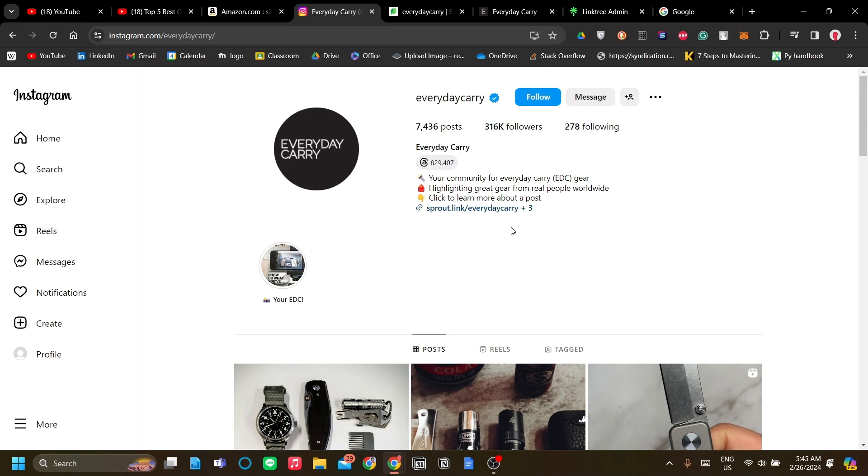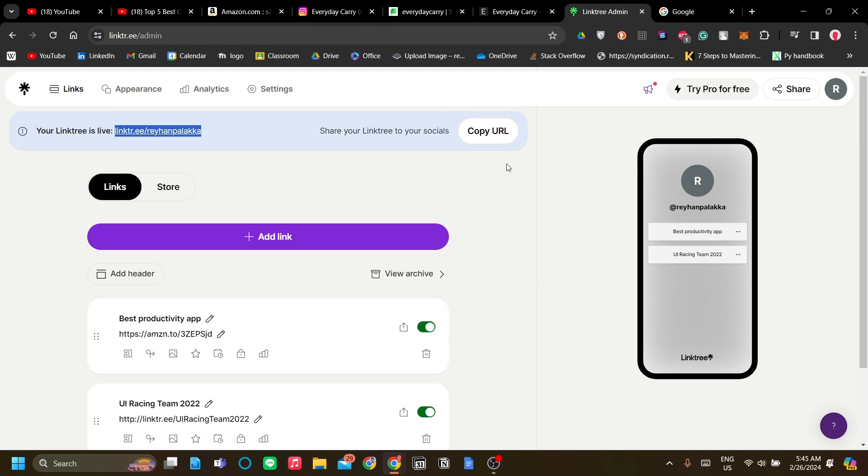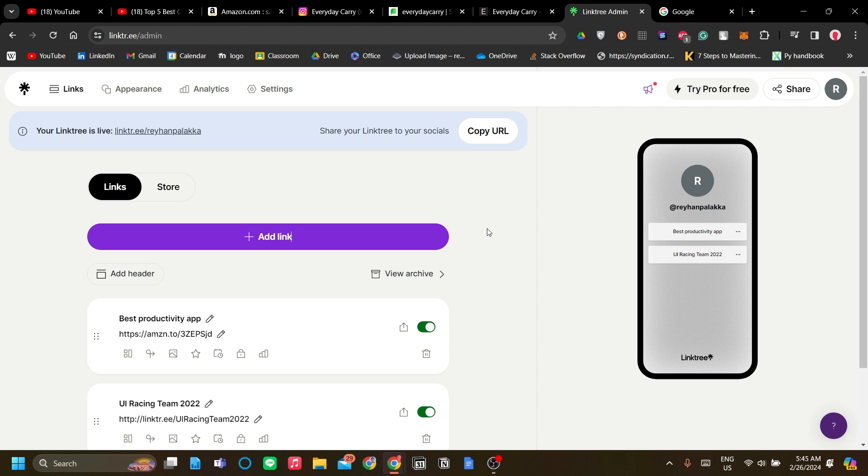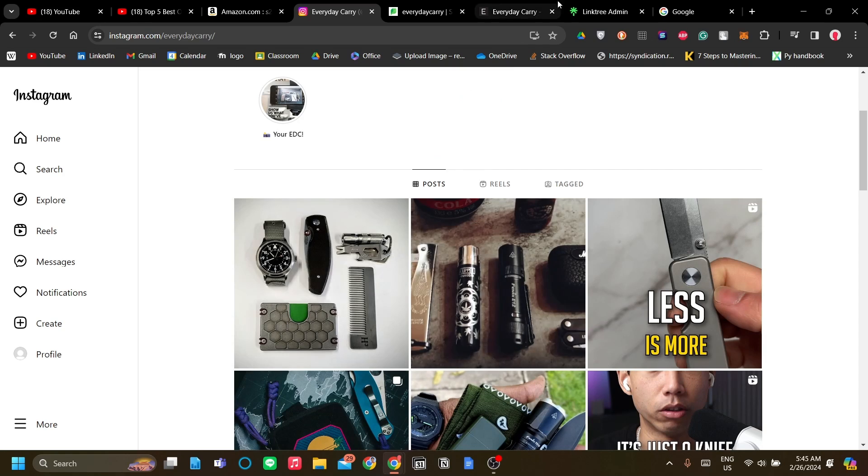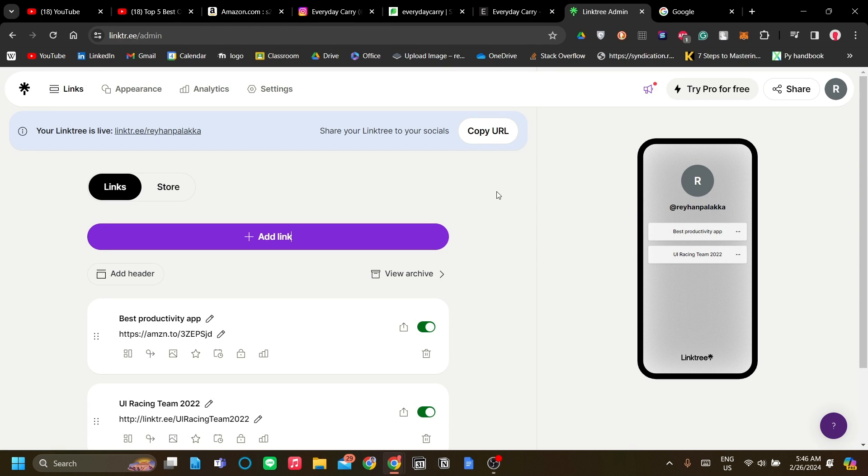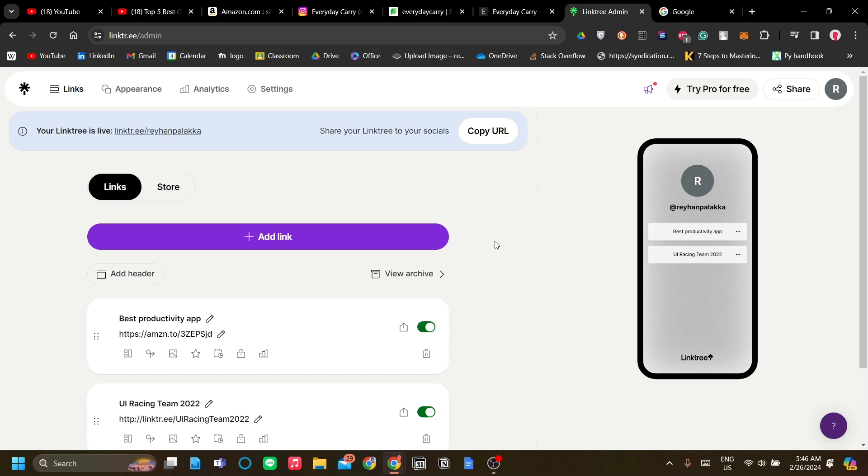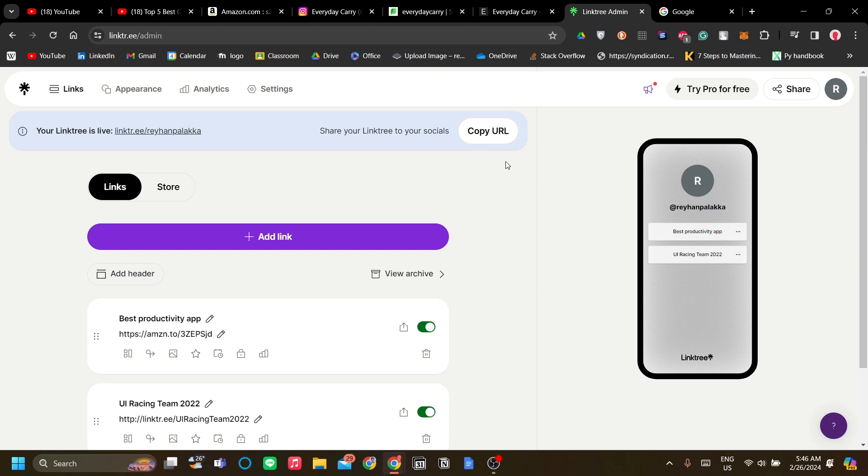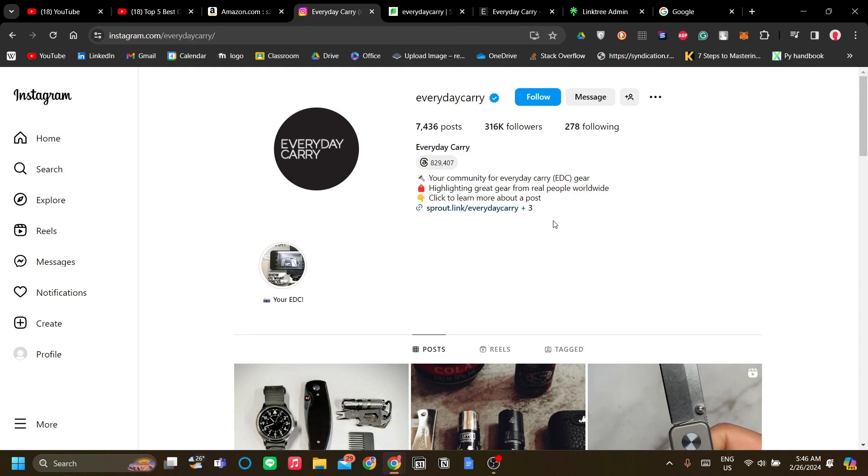The point about affiliate marketing on Linktree is that you can group together products. For example, if you're running a fashion Instagram account, you can post content about your outfit of the day and create affiliate marketing link lists to show the products you wear on that particular post. If the viewer sees your outfit and decides to buy it, they can easily find the product in your Instagram bio and check out, which gives you a commission.